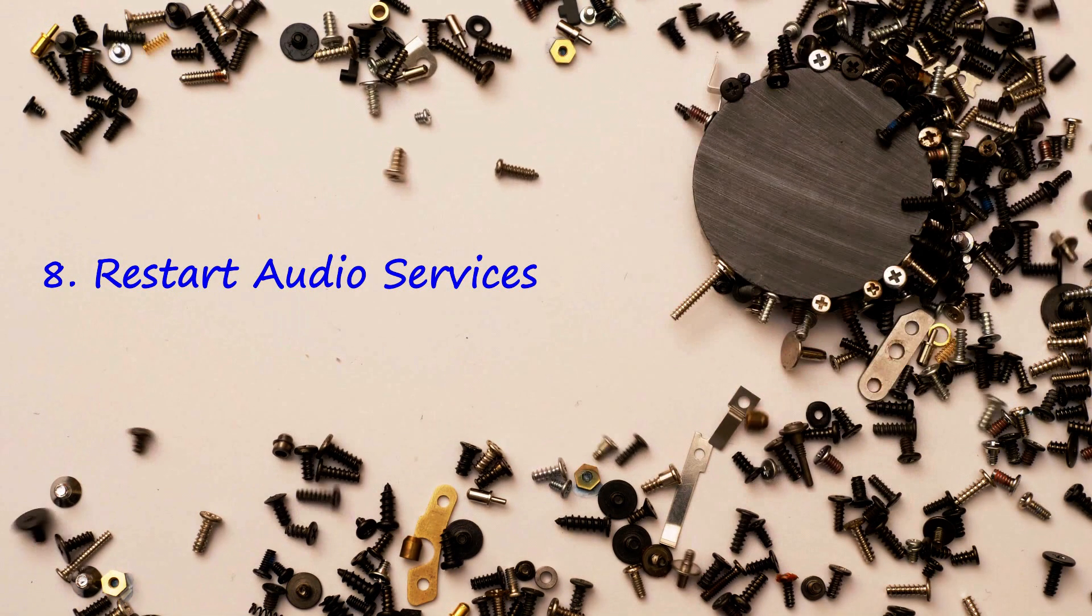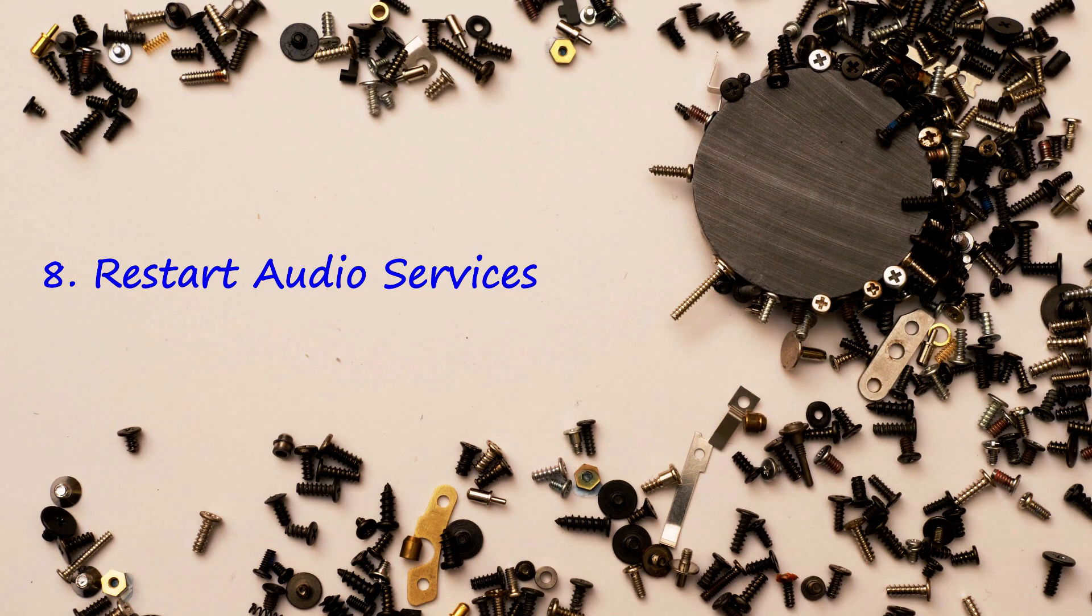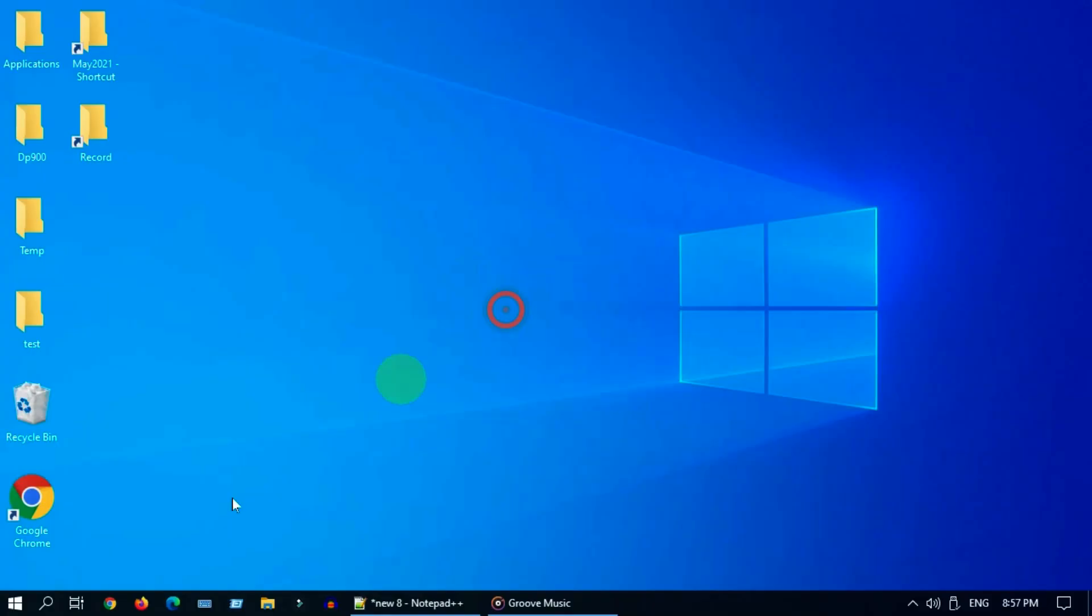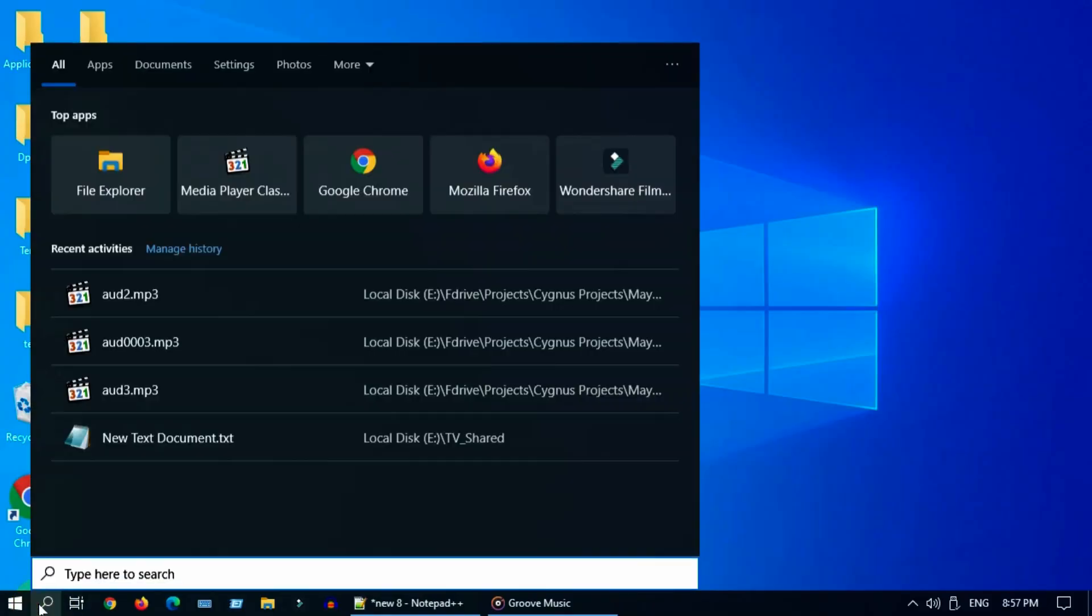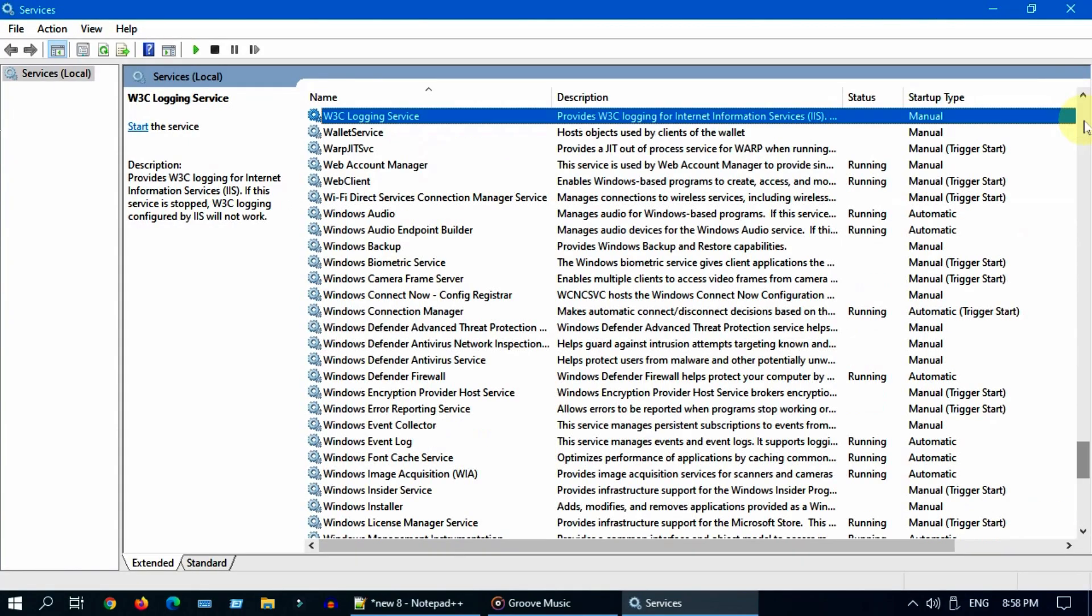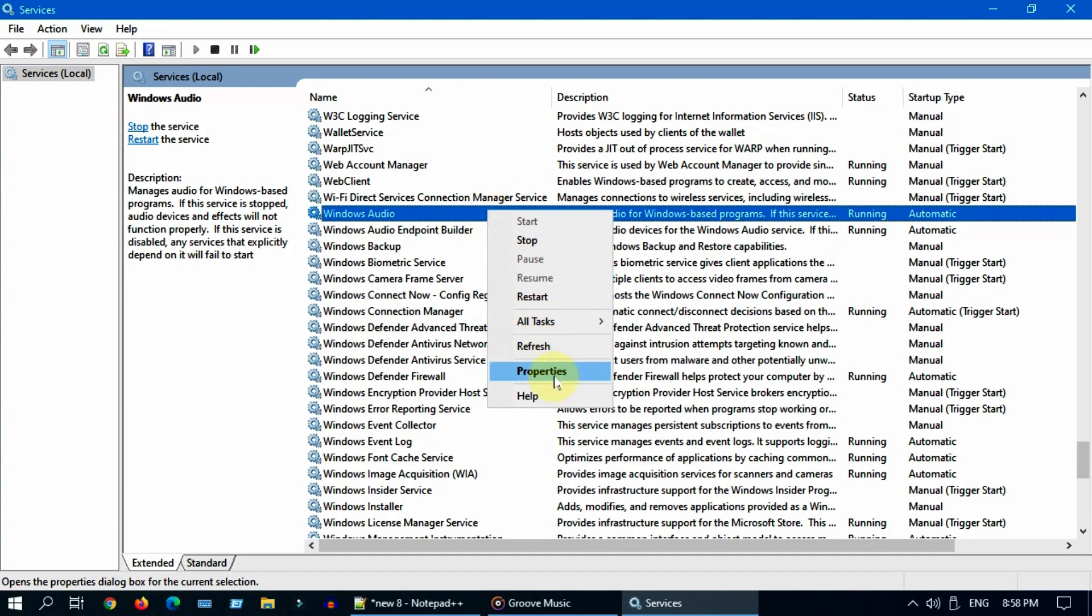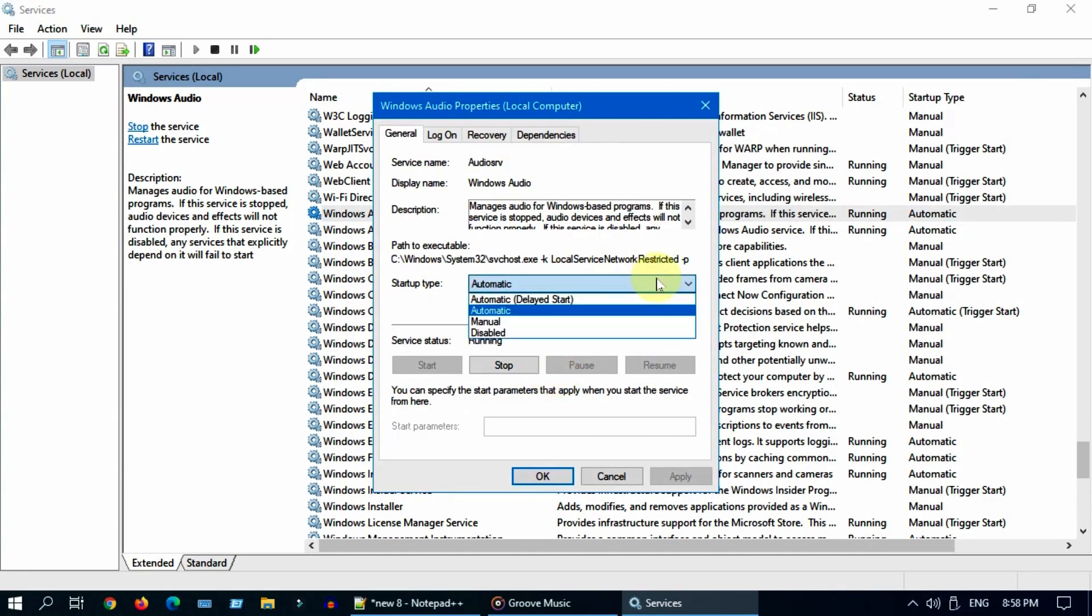Solution 8: restart audio services. Search and open services. Locate and right click on Windows audio. Select properties. Double check that the startup type is set to automatic.